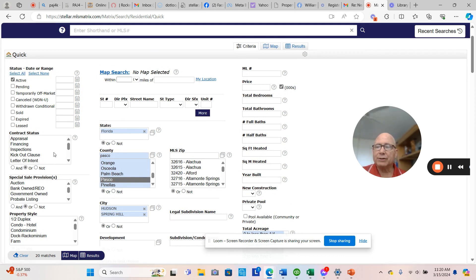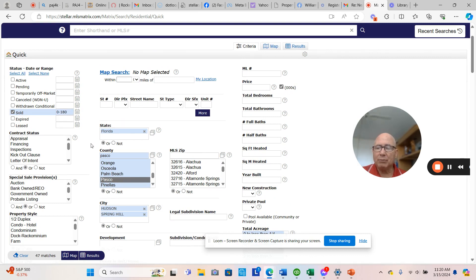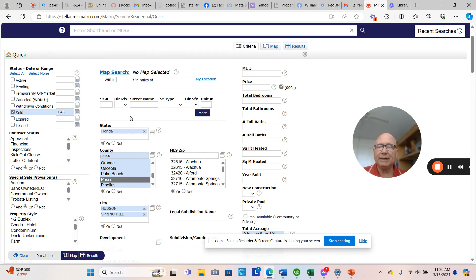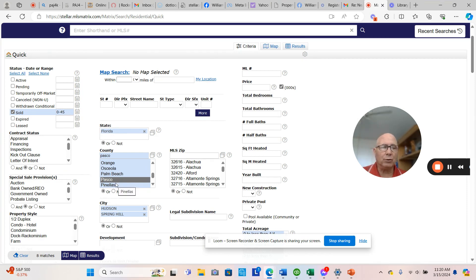But we're going to start off right now with looking at the recent solds in the Hudson and Spring Hill market. Over the last 180 days, 47 properties in this criteria have sold. Let's go ahead and tighten this up to 45 days and see that there were eight properties that sold.